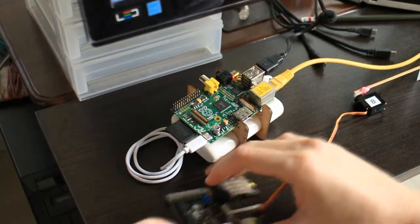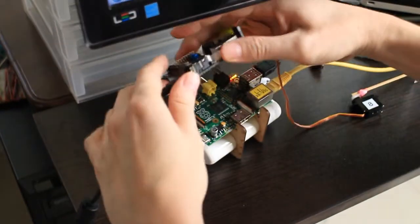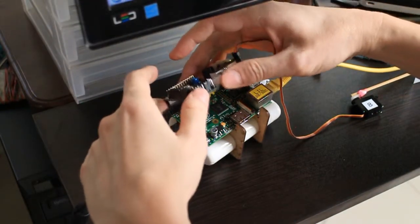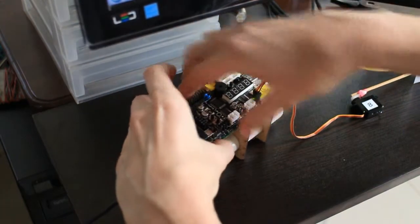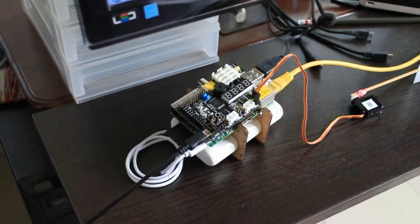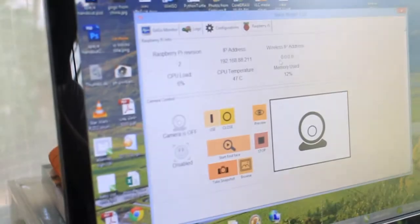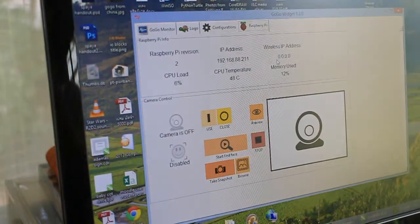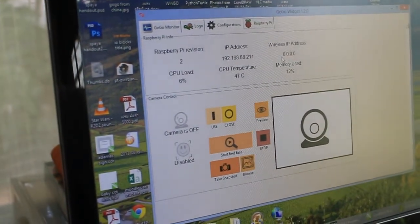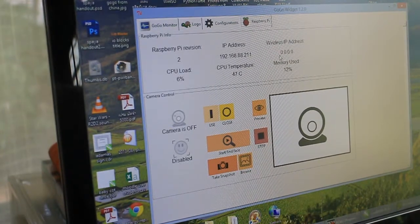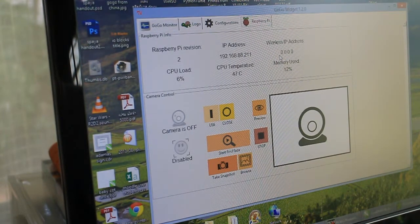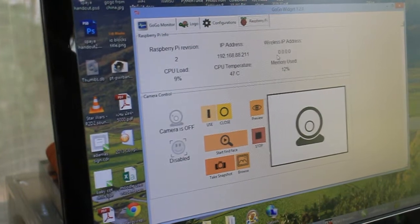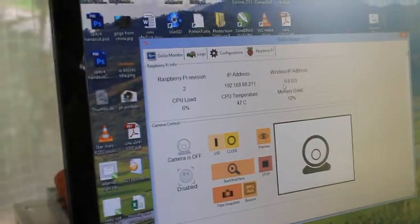So we simply attach them together like that. And then you will see that the interface comes to life. There's a custom Python script that is running on the Raspberry Pi that communicates with the board and sends basic information about the Raspberry Pi.